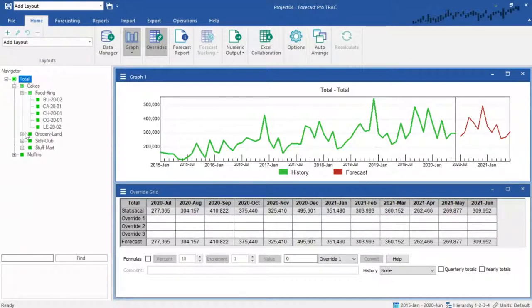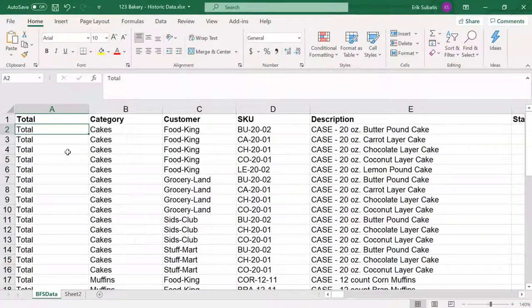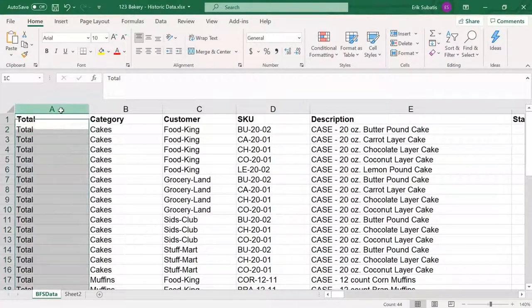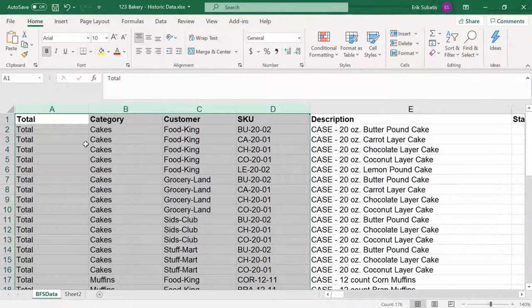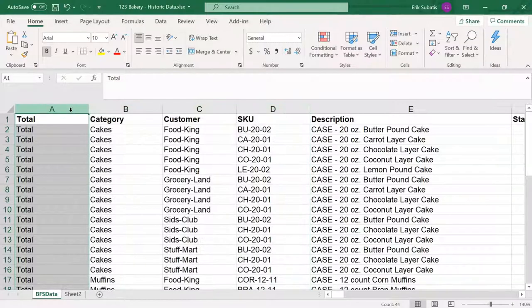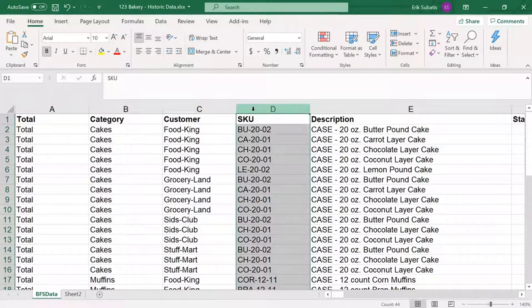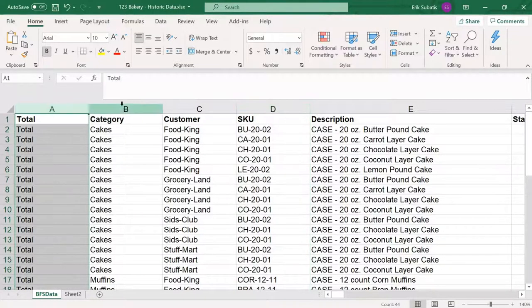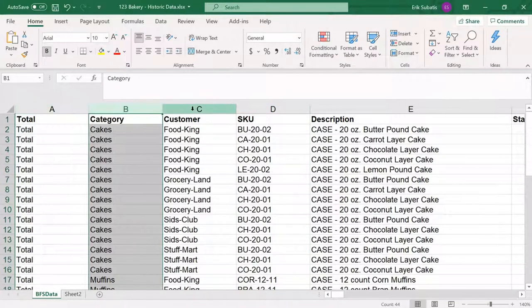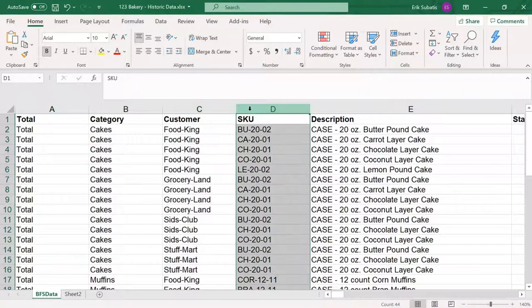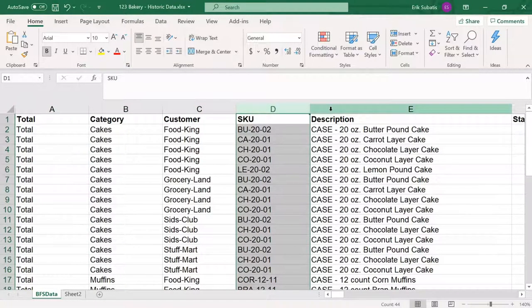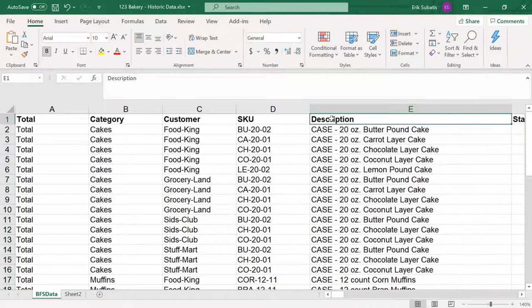Regardless of whether you want to use Excel, CSV, or ODBC, the data formats are generally consistent. The first columns will represent your hierarchy. You can use as many columns as you need to represent any attributes, with the leftmost being the top and the rightmost being the bottom. Just like we saw in Forecast Pro a moment ago, this example has Total, Category, Customer, and SKU. This is followed by a required description field, which must be labeled exactly description.